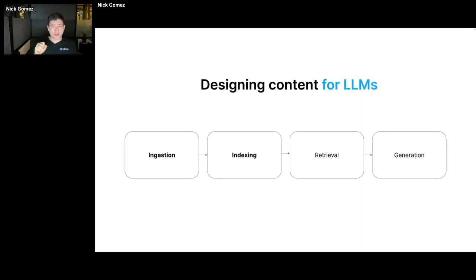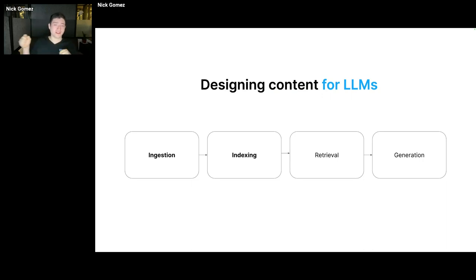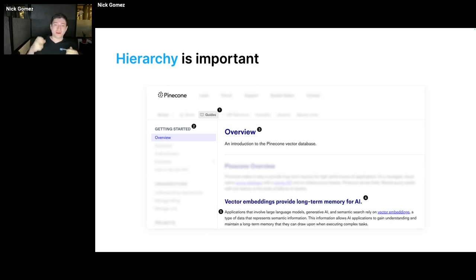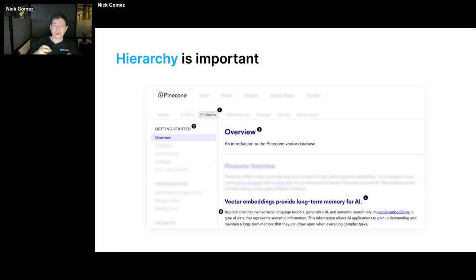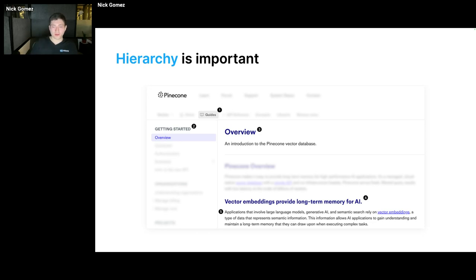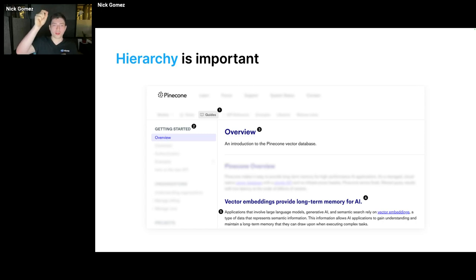So first, I'm going to focus more on the ingestion and indexing side of things, because this doesn't actually require any engineering work. This is more on content teams, documentation teams, for things they can do to make their content really digestible for LLMs and artificial intelligence. For one, think hierarchically. Hierarchy is really important. It gives context to LLMs as to what a little chunk is.